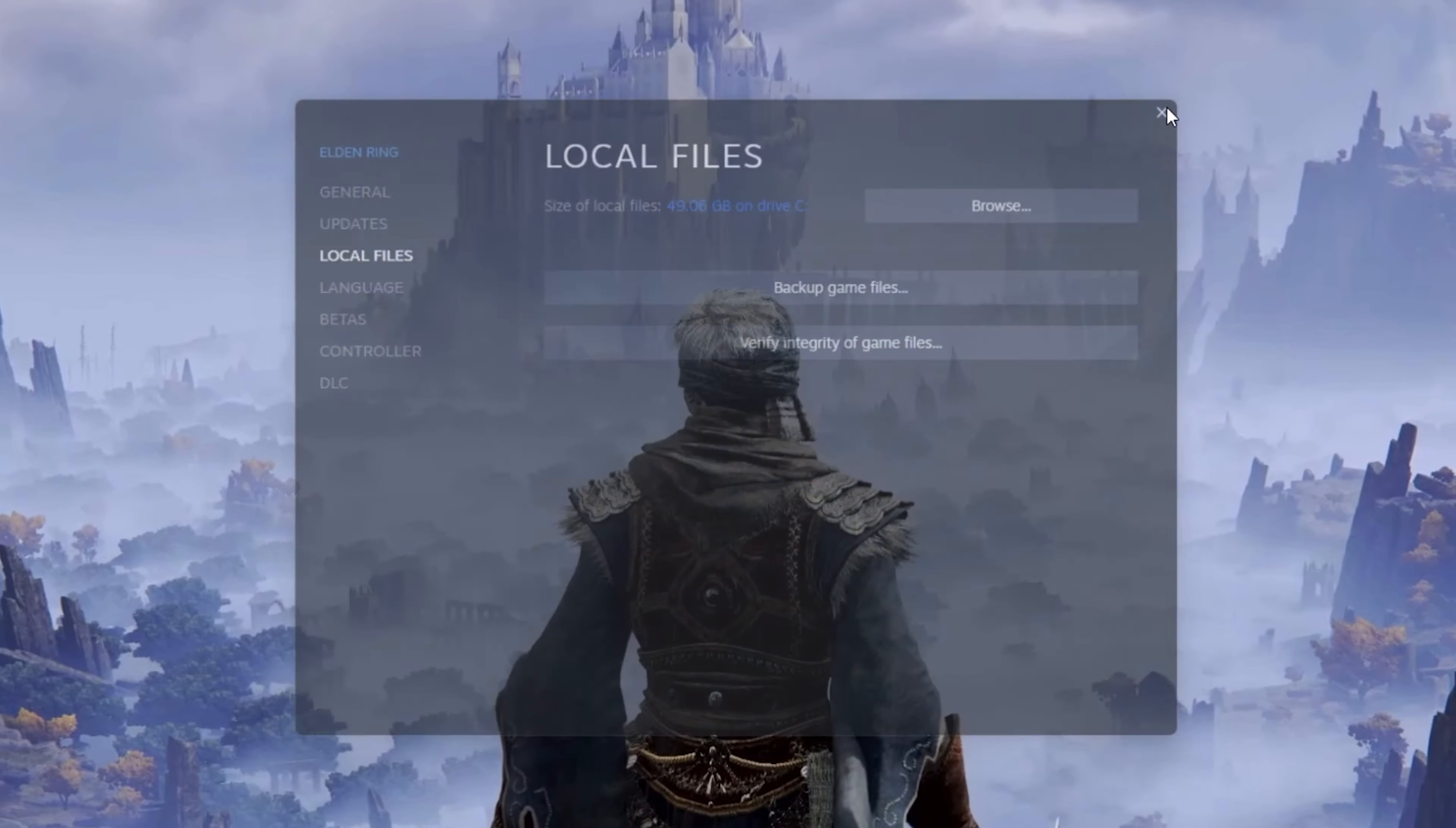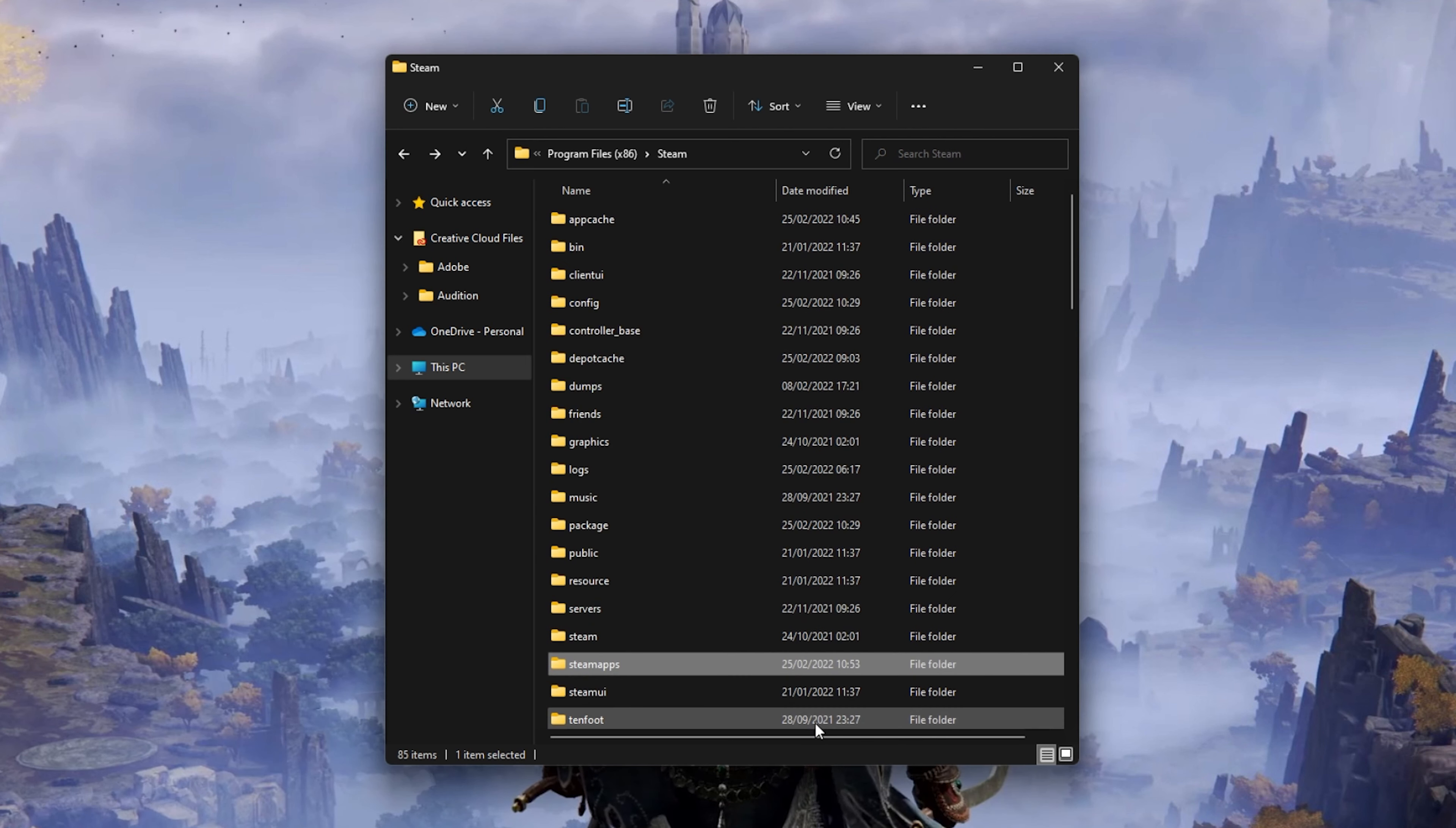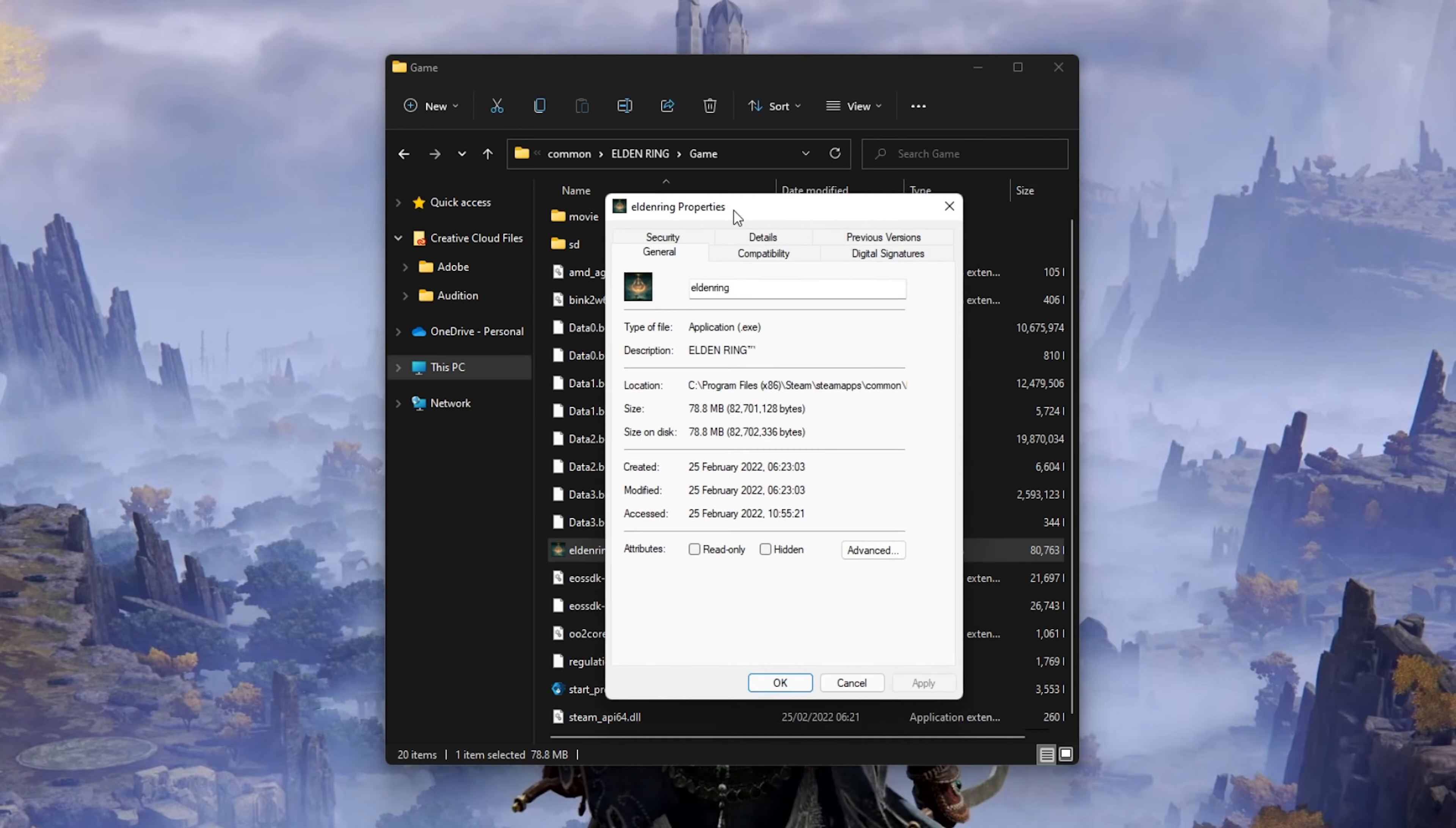When this is done, open up your File Explorer and navigate to the drive on which you saved the game on: Program Files, Steam, Steam Apps, Common, Elden Ring, Game. And here, right-click the Elden Ring application and go to its properties.